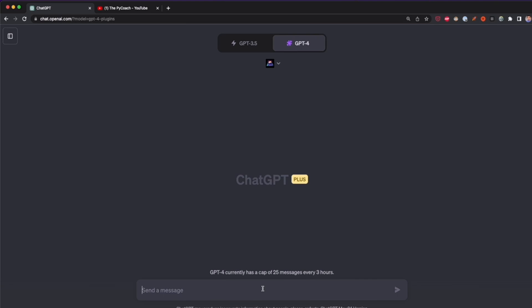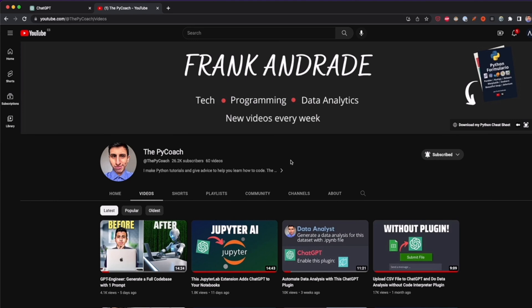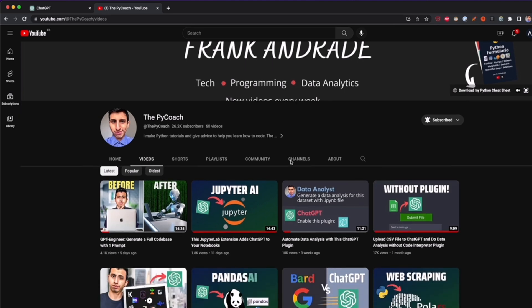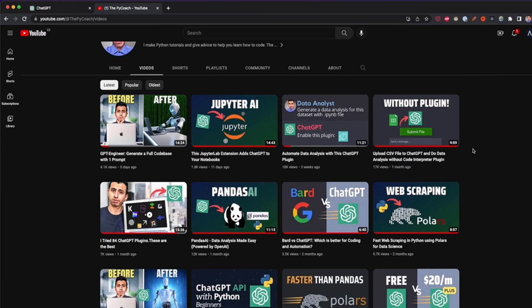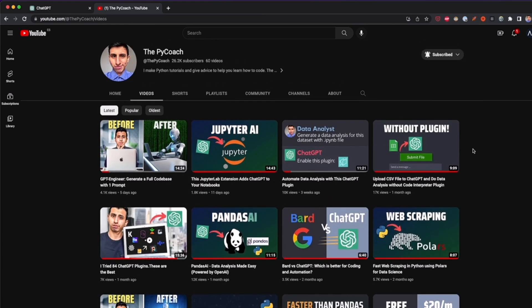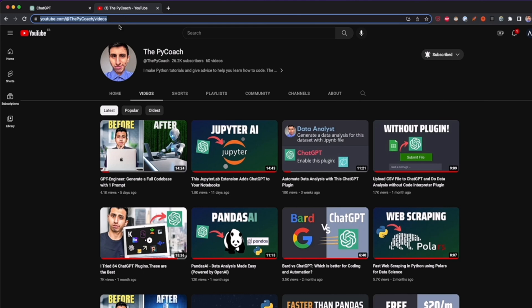There are many limitations this plugin has right now, but in this video I'm going to show you all the websites I was able to scrape using it. The first website I'm going to show you is YouTube. Here I have my YouTube channel and as you can see, these are all the videos I've published. If I want to scrape the titles, number of views, and the date published, I just need to type a prompt and copy the link.